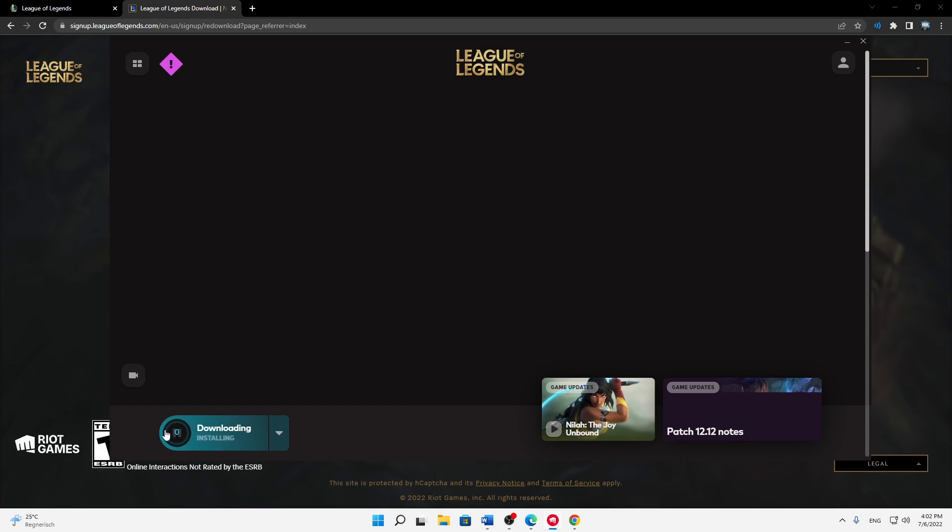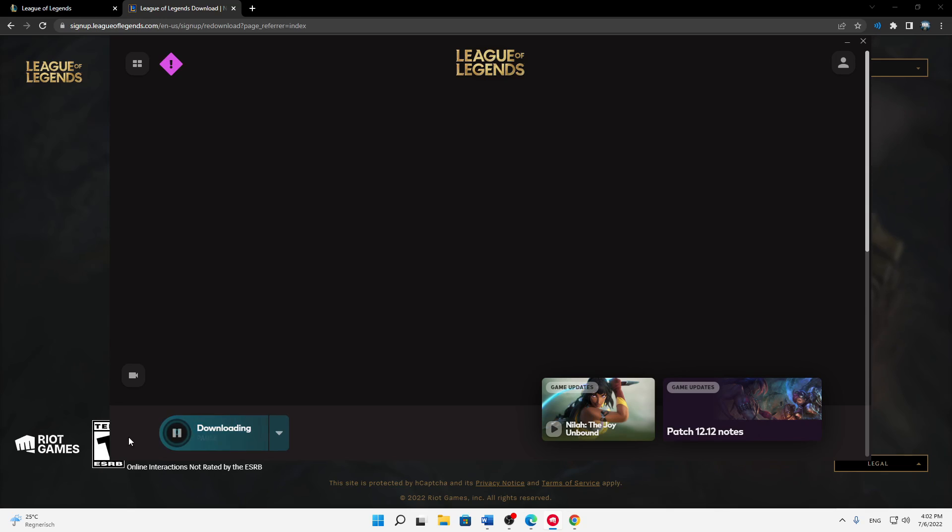Yeah, that's it. Then just let this download run through, then just start it and start playing.